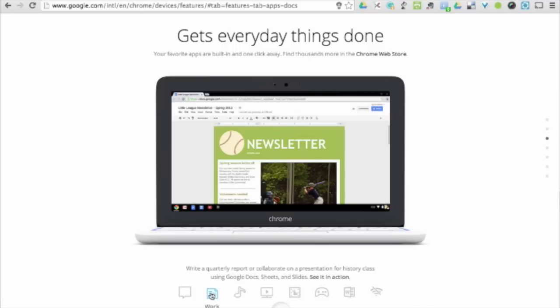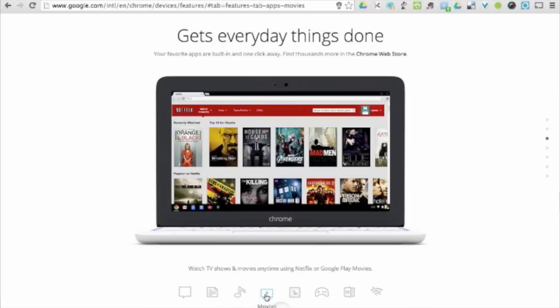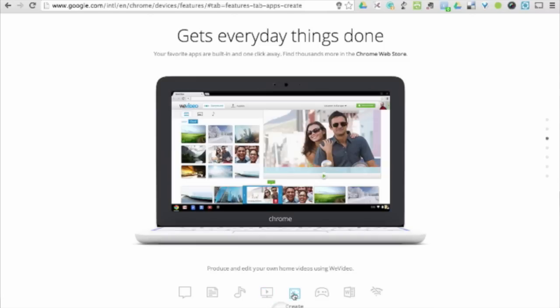Instead of installing programs which cause traditional computers to slow down and require updating, Chromebooks come pre-installed with your favorite Google Apps already configured for your Google account and are simply just a click away.